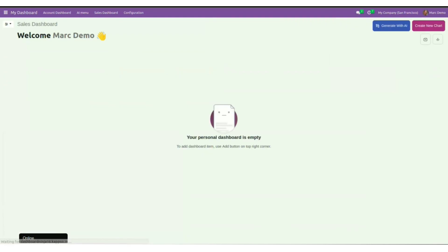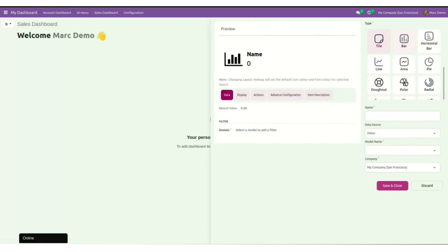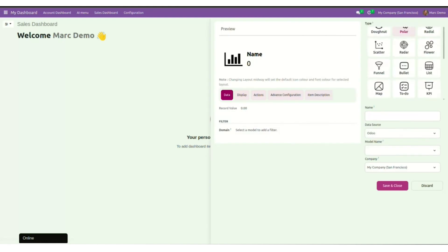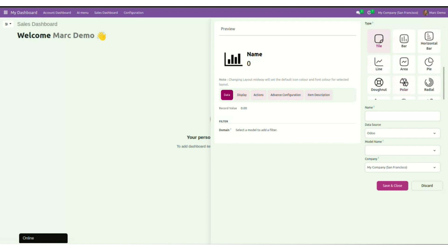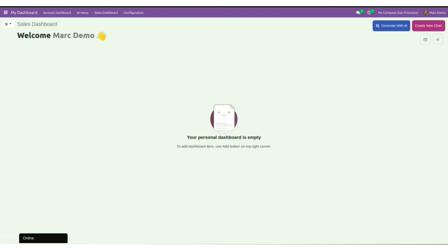I am inside the personal dashboard. Now if I have to create a new chart, I have a choice from 17 items including tiles, lines chart, bar graph, pie chart, funnel chart, and so on.